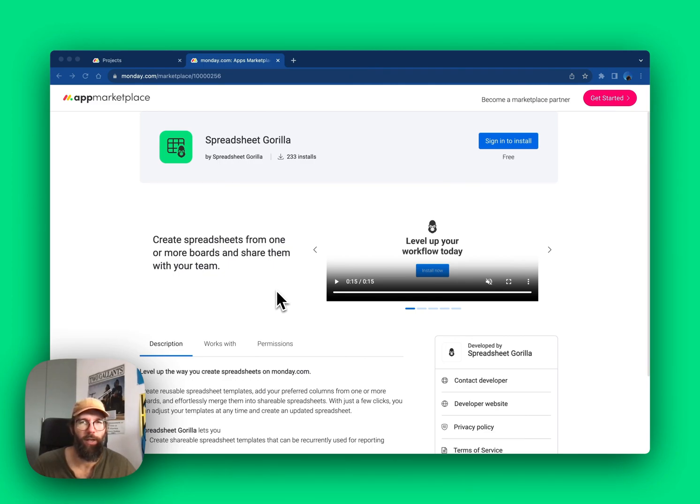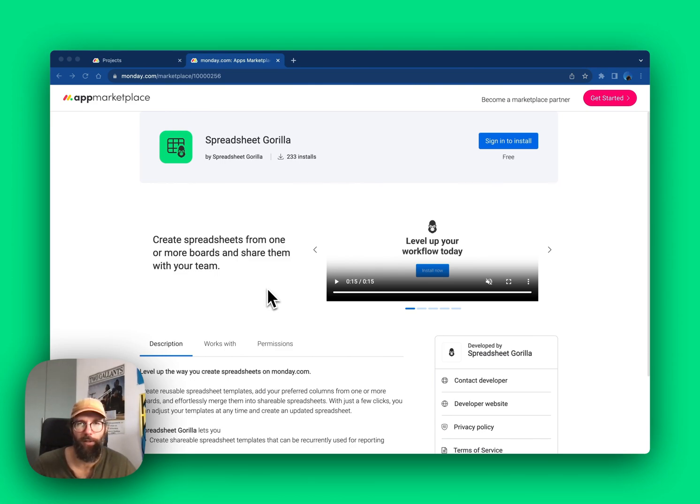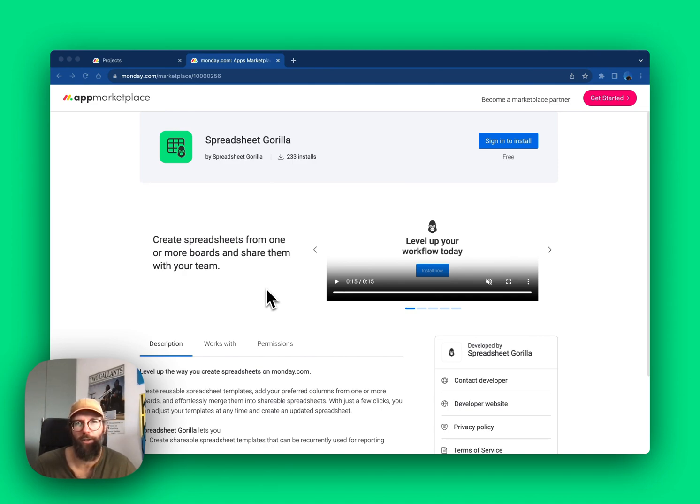Today I'm going to show you how you can use the app to perform calculations across multiple different Monday boards, then store the results of these calculations in one of the boards.